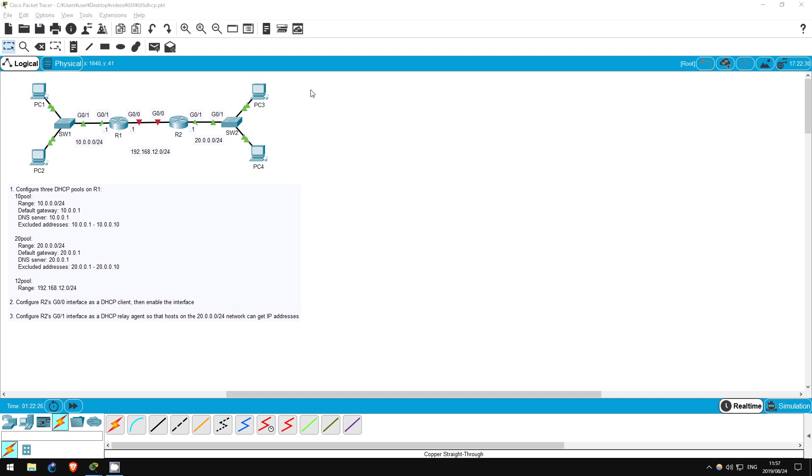Welcome to this free CCNA packet tracer practice lab. You can download the lab file from the link in the description. In this lab we will configure DHCP, Dynamic Host Configuration Protocol. DHCP dynamically provides IP addresses, as well as information like default gateway and DNS server addresses to hosts, so that each host doesn't have to be manually configured.